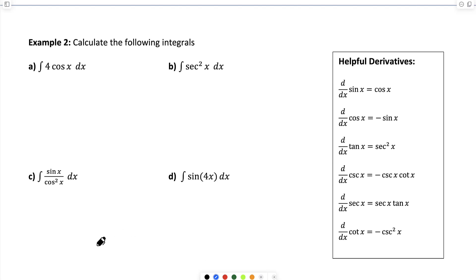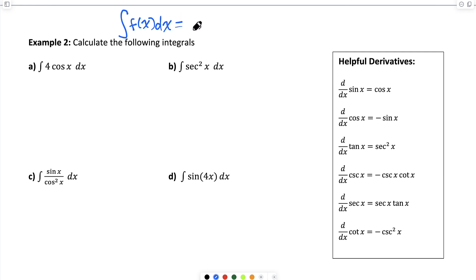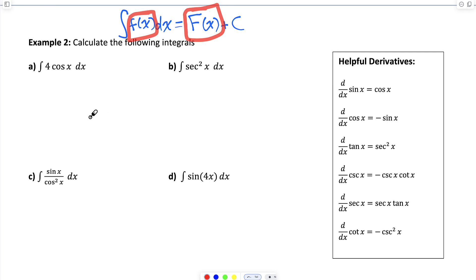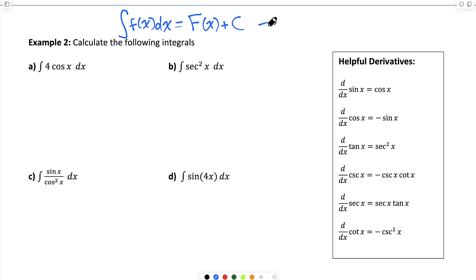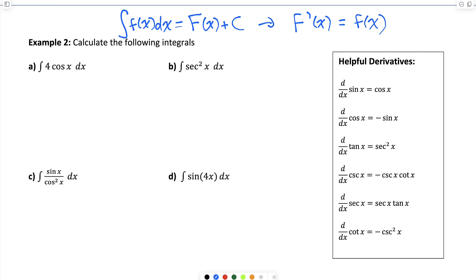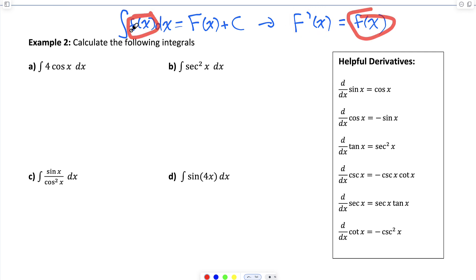Let me do a couple indefinite integrals that involve trig functions. Remember what an indefinite integral is: if we're looking for an indefinite integral of f of x dx, we say that's equal to capital F of x plus the constant of integration. Capital F is the antiderivative of lowercase f, meaning if I differentiate capital F of x, I get lowercase f of x. So when we're finding the indefinite integral, we're looking for a function whose derivative is equal to the integrand.